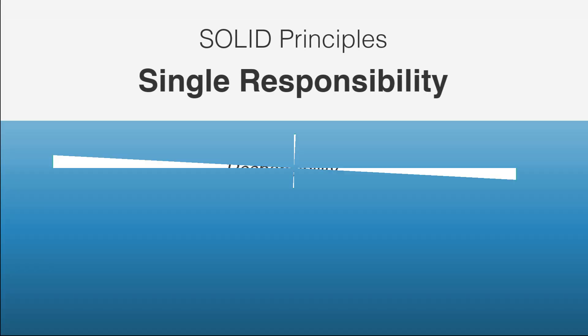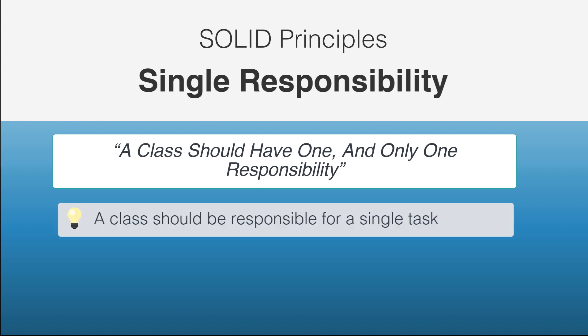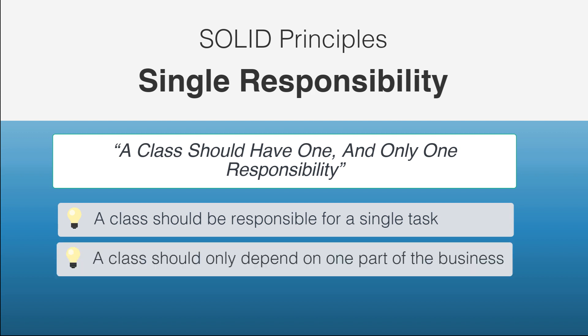Single responsibility is going to be our first principle. The single responsibility principle states that a class should have one and only one responsibility. This means that a class should be responsible for a single task and that a class should only depend on one part or section of the business.